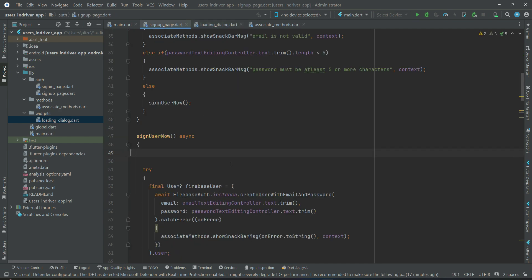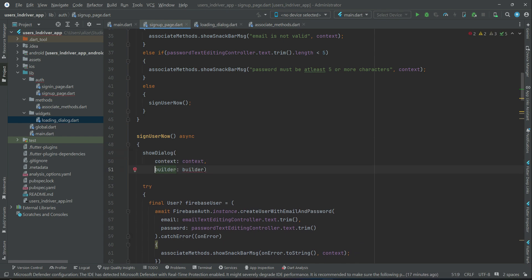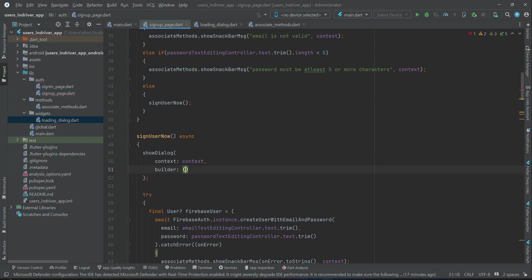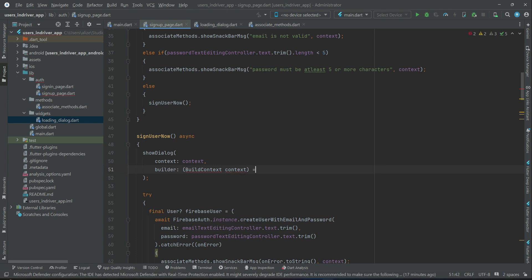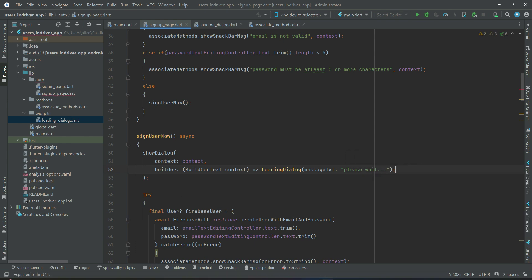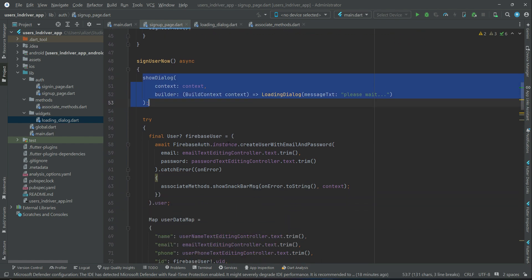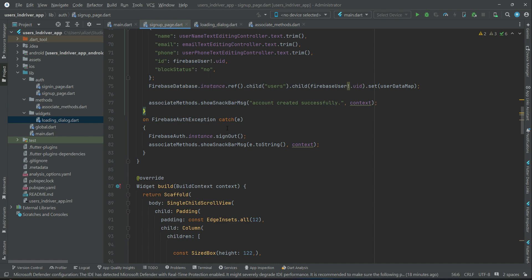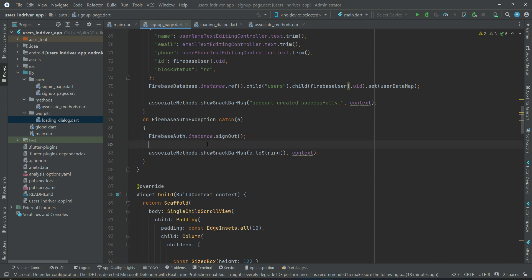Come back to the signup page. When the signUpUserNow method starts executing, at the start we call showDialog with the context of the signup page, displaying the LoadingDialog with the message 'please wait' or 'checking credentials'. Once it starts displaying, it begins executing the code. If any error occurs in the FirebaseAuthException catch, we dismiss the loading dialog using Navigator.pop(context).